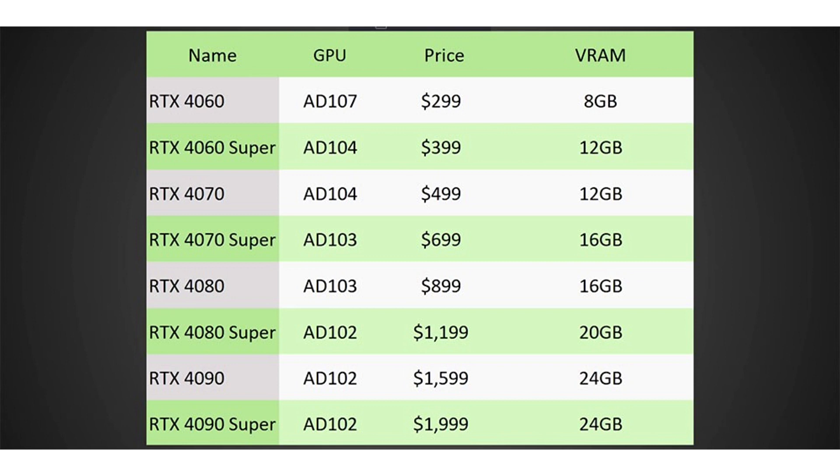GeForce RTX 4070 Super graphics card is supposed to have an AD103 chip with 8192 CUDA cores running at 2.5 GHz in boost mode, as well as 16GB of GDDR6X memory with 21GHz effective frequency and a 256-bit bus.